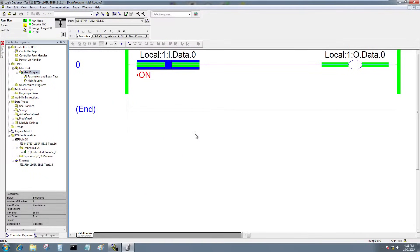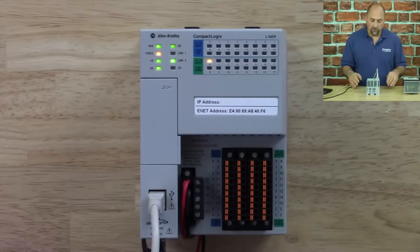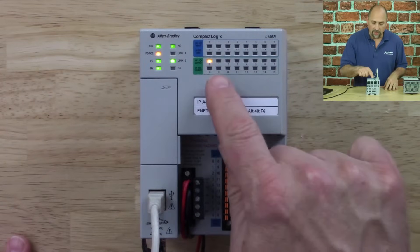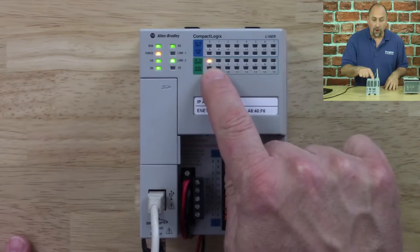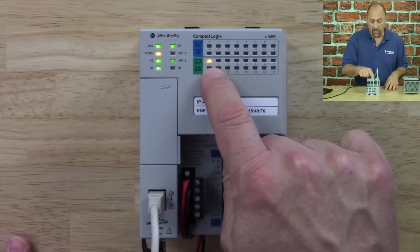Now we can see that force has been enabled, and if we look on the controller itself, we can see output 0 has turned on.